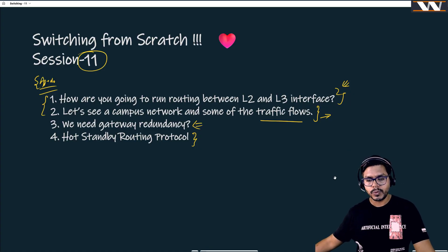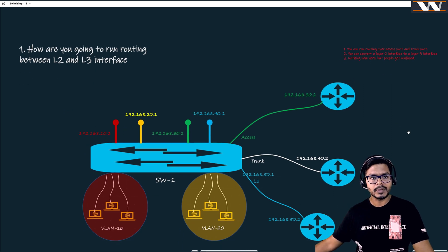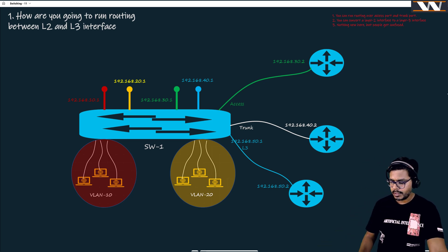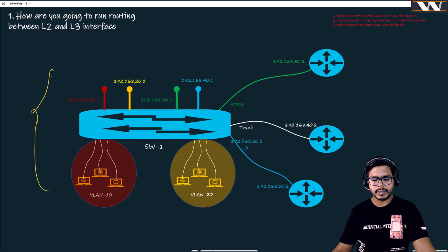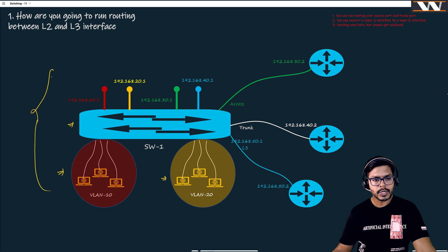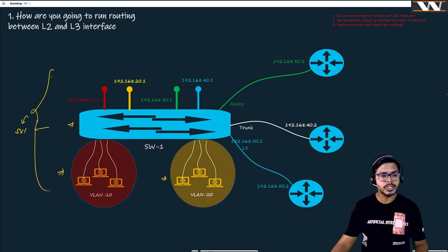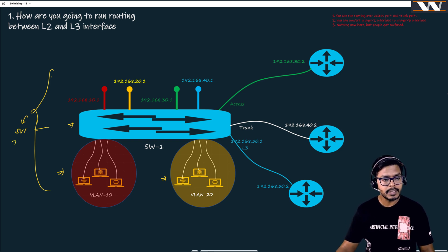Let's move to the first board where I will be talking about how you are going to do the routing between layer 2 and layer 3 interfaces. This diagram shows one switch with two different VLANs. In the last class we understood the concept of switched virtual interface and how it is going to be the default gateway for a particular VLAN. We talked about inter-VLAN routing also.